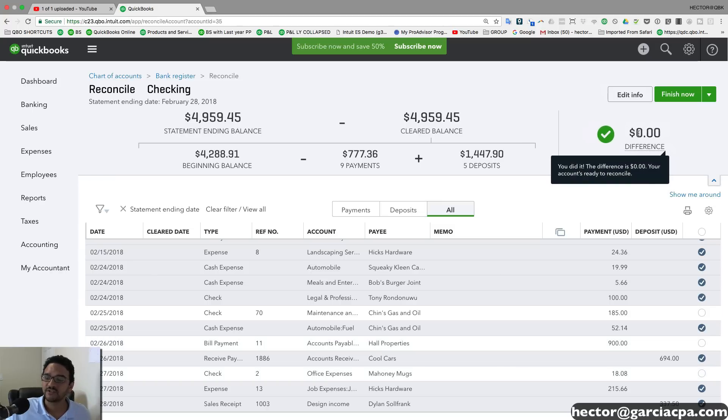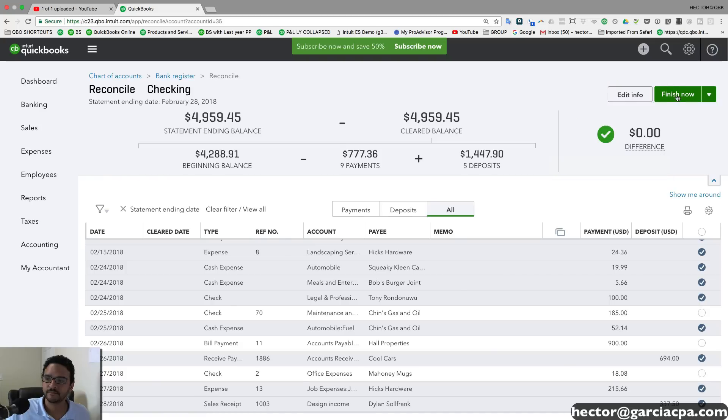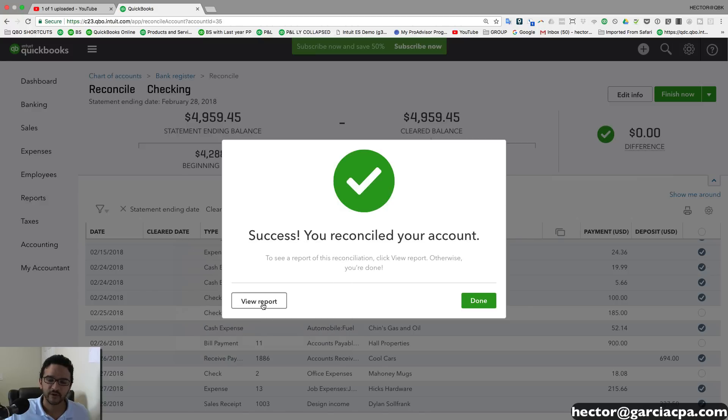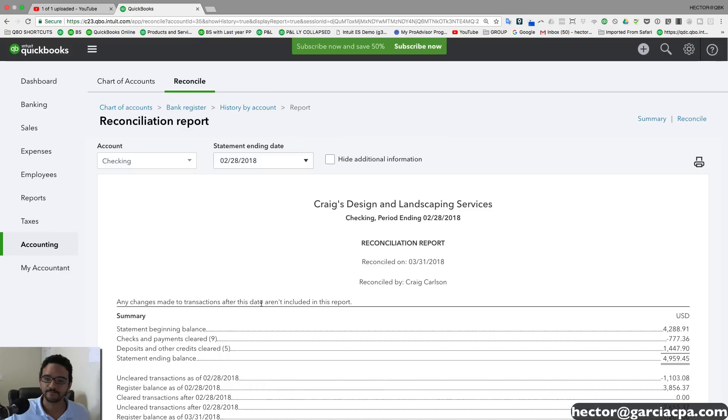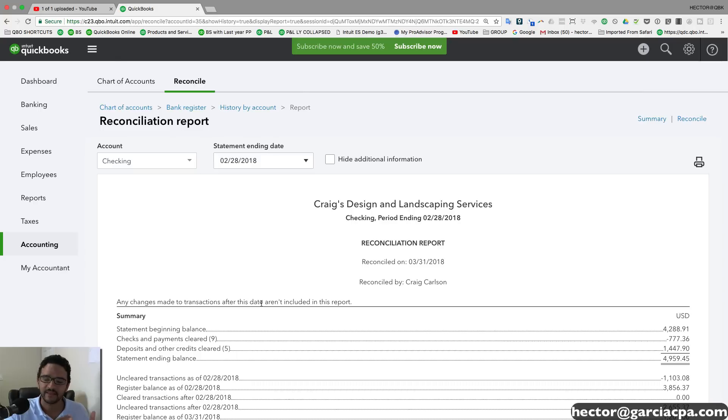Now, once you get to that point, you're going to click on finish now. It says success. You've reconciled your bank account. You can click on view report, which I like doing. And I like printing the report and attaching it to the paper bank statement.